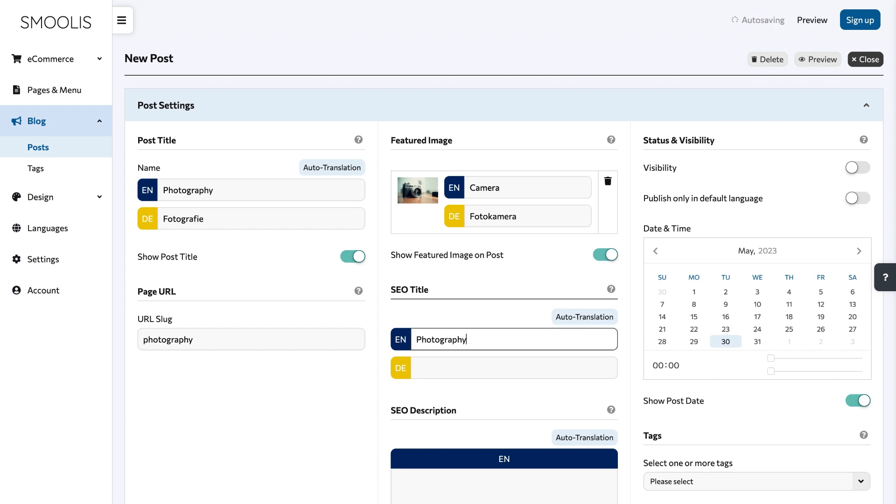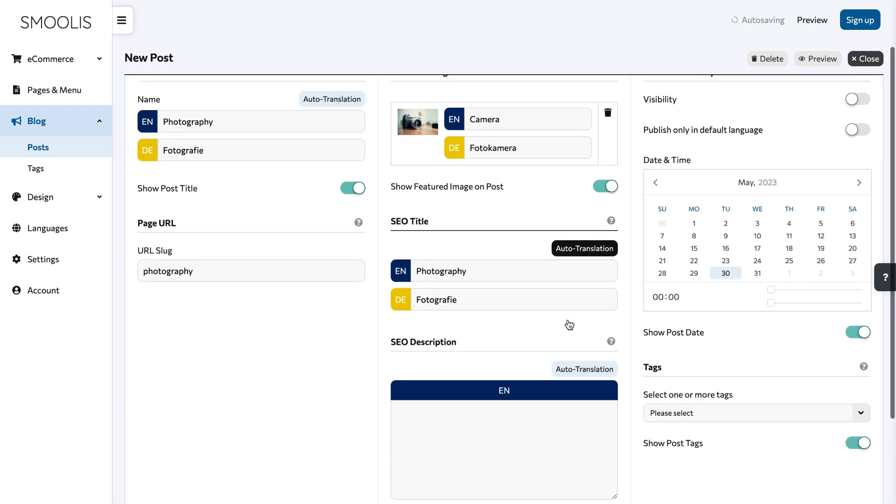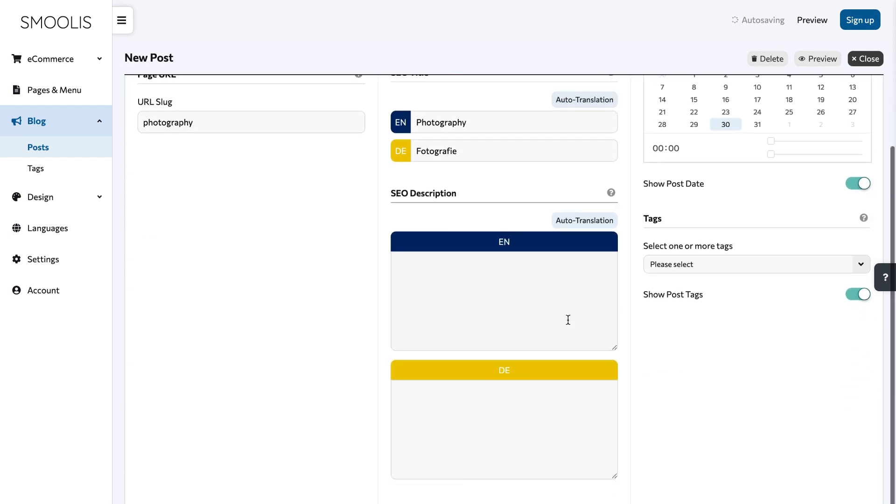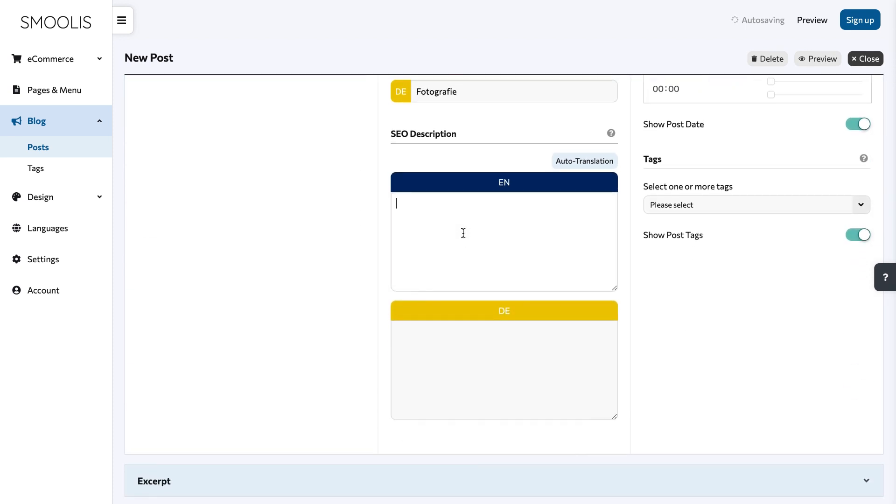Inside the SEO description box, write a short summary of what your blog is about.